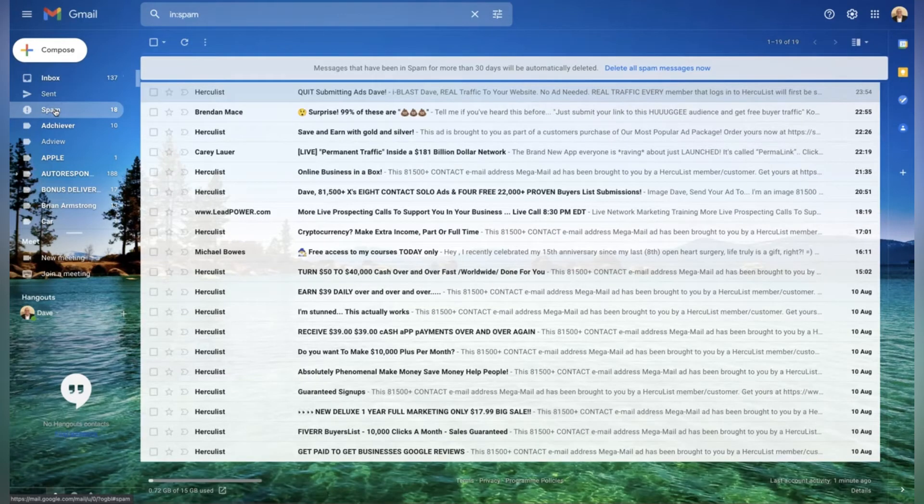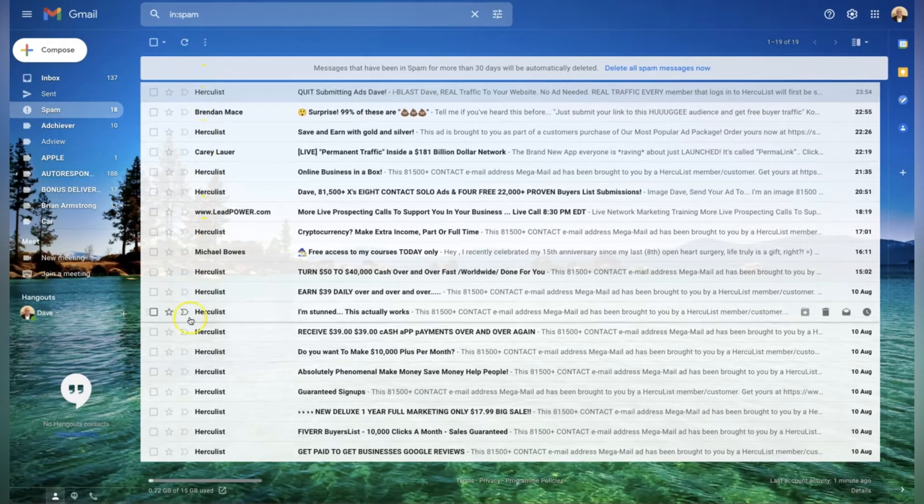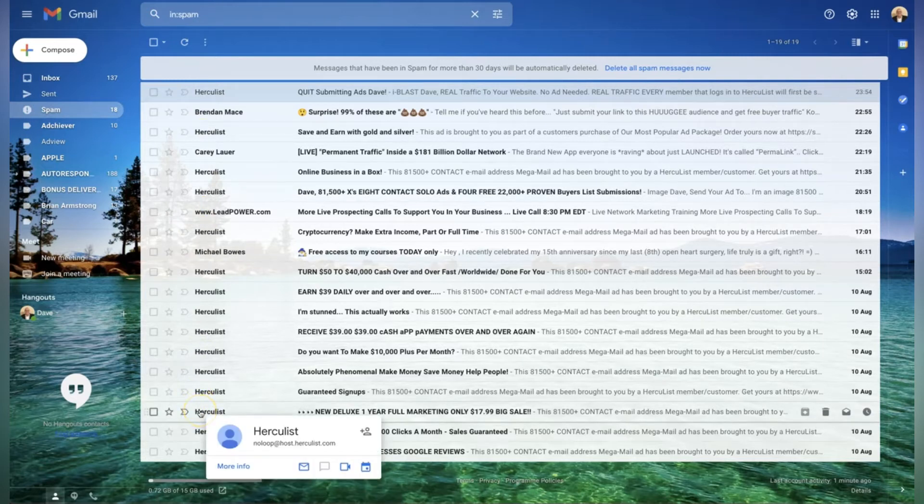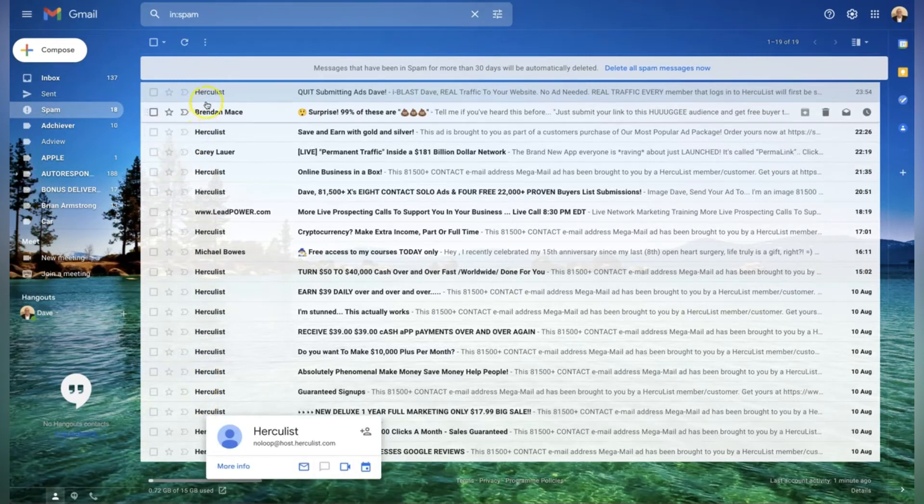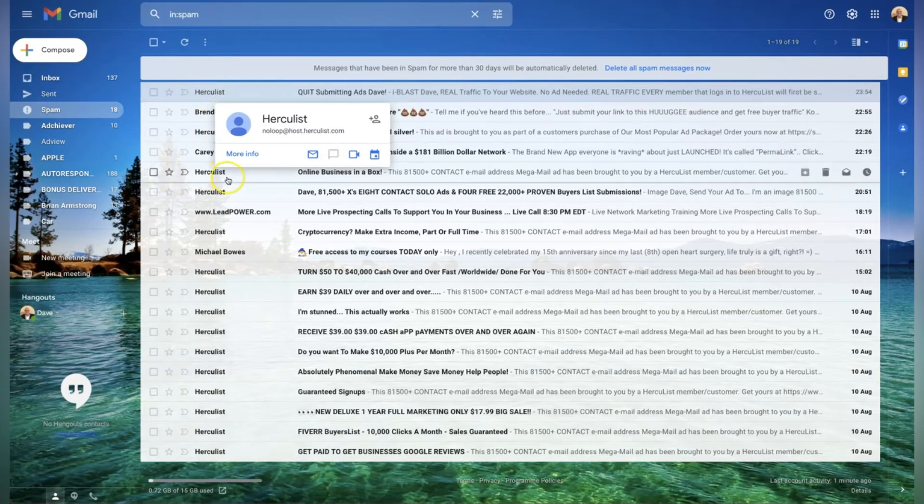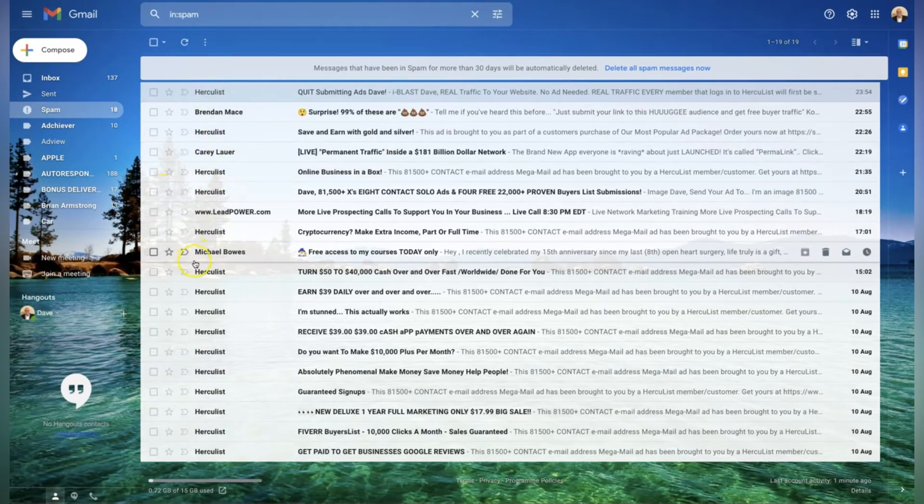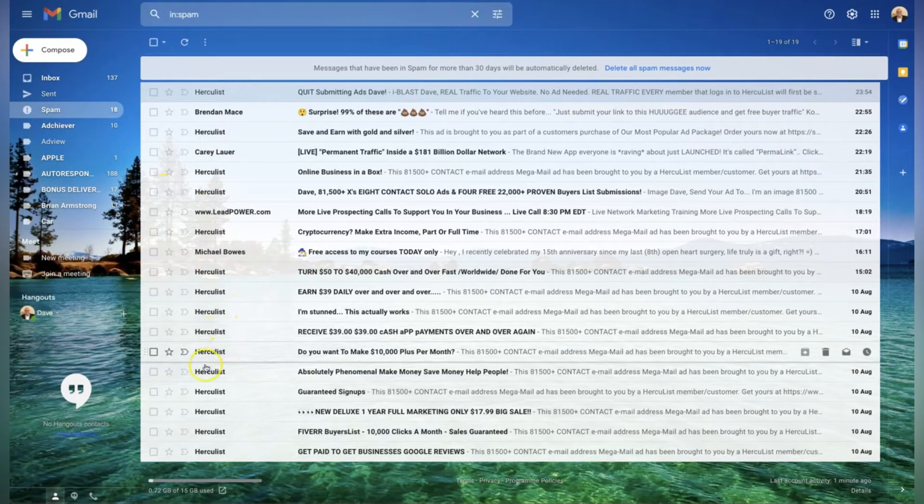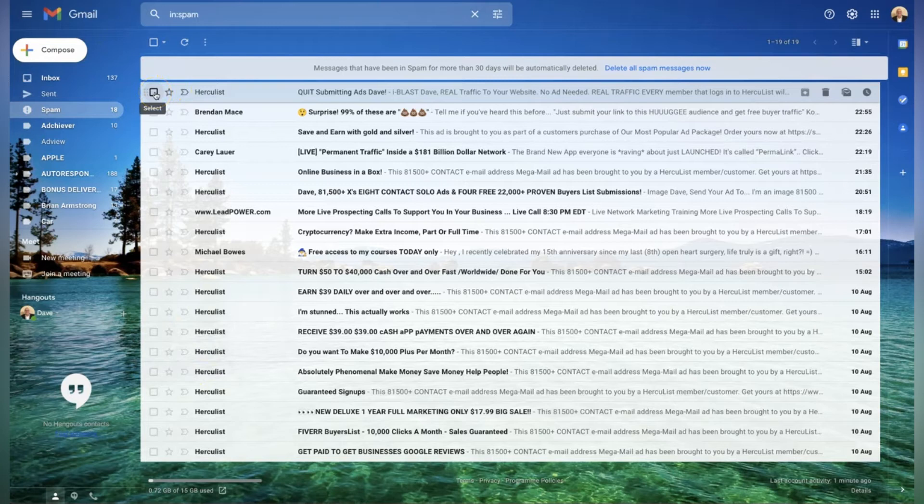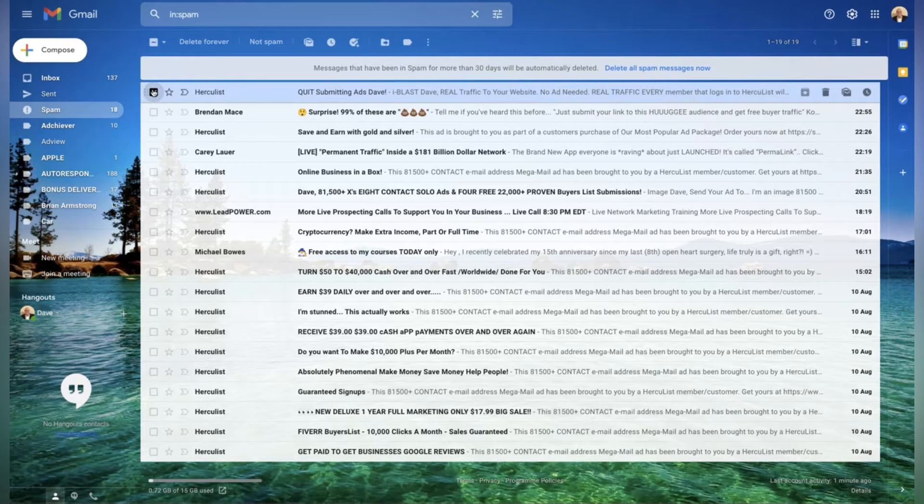Here we have quite a few emails in my spam. Let's say for instance that we want these emails from Hercules - I don't want these to fall into spam folder, I want them to fall straight into my inbox in future. So all you would do is click on one of the emails like that. Hercules is highlighted there.